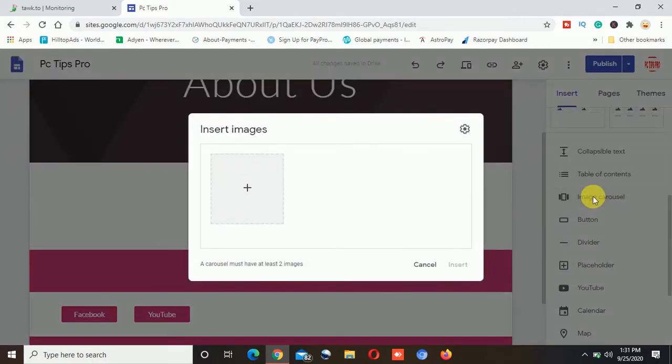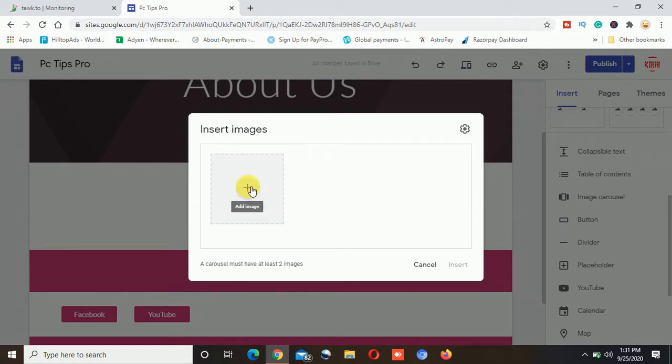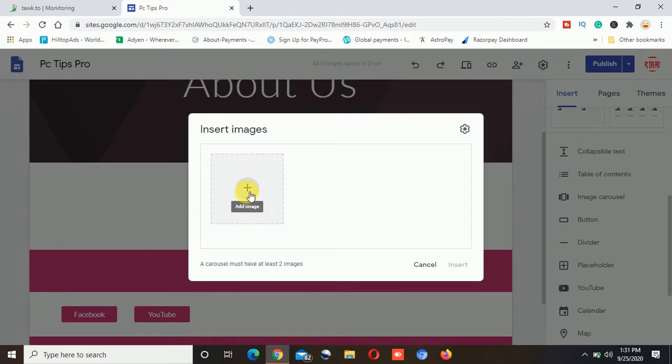So select that one, and when you click on that it will give you options to insert the images where you can see the plus sign is coming up. And if I move the mouse to this plus sign you can see it is coming up Add Images or Add Image. So I will click on this Add Image.